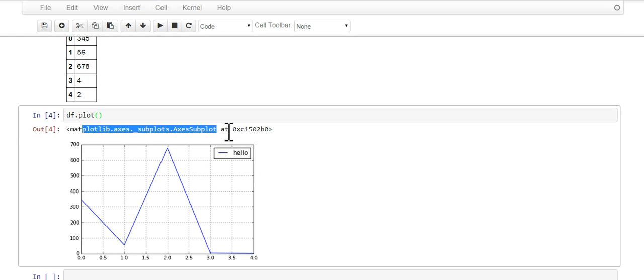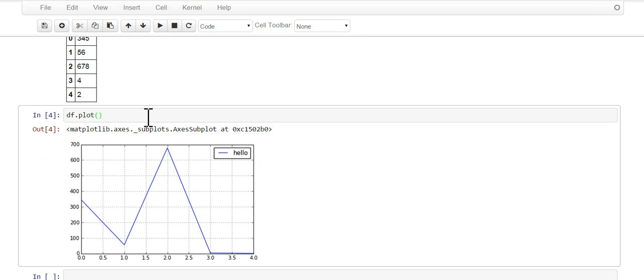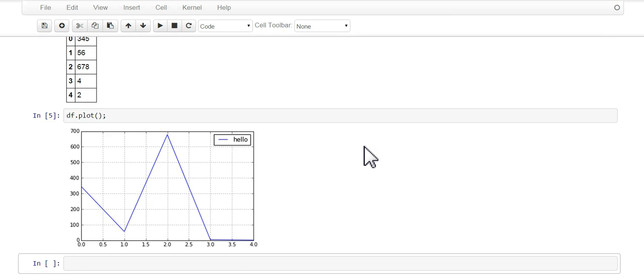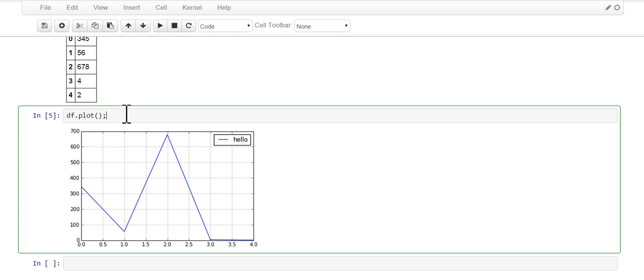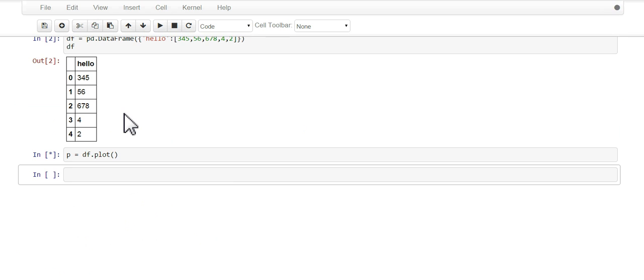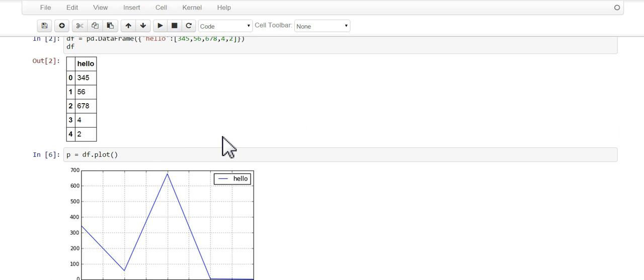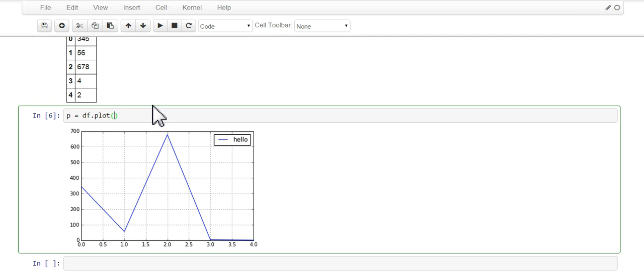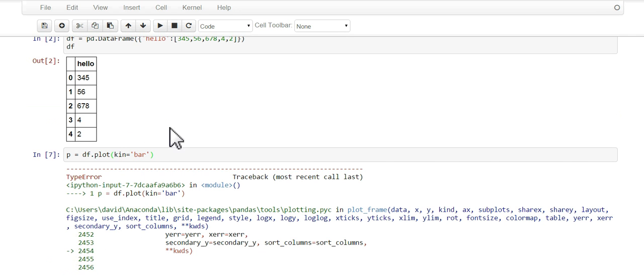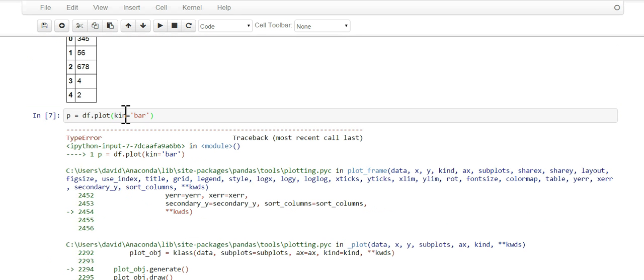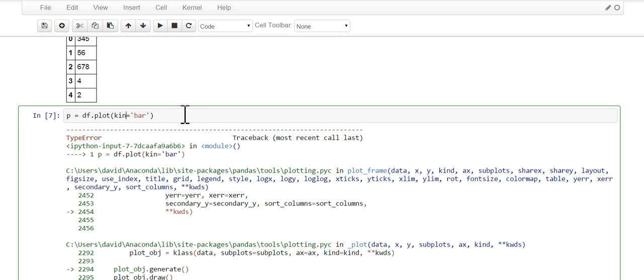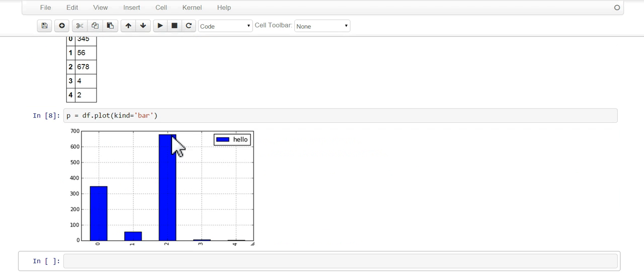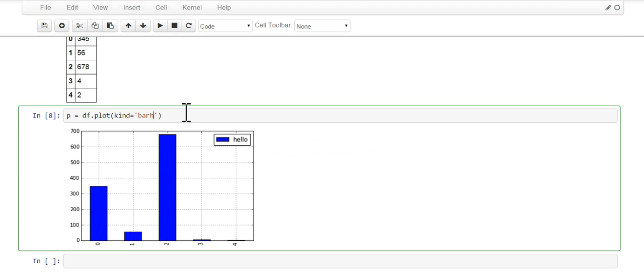One thing we could do is we can get rid of this ugly matplotlib output. Two ways you could do that: just do semicolon and it's gone, or the other way is to go p equals. Now we could also do kind equals bar and make a bar chart.